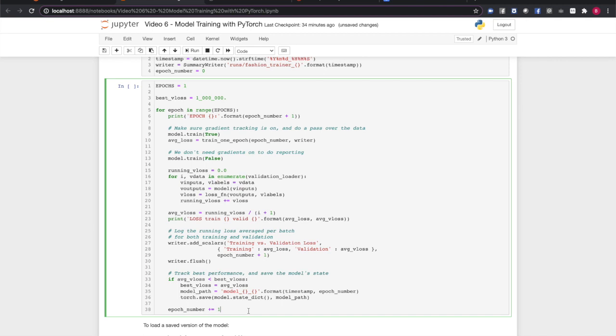Finally, if this validation loss is the best we've seen for the model, we save the model's state to a file. So let's run this and watch a single epoch.